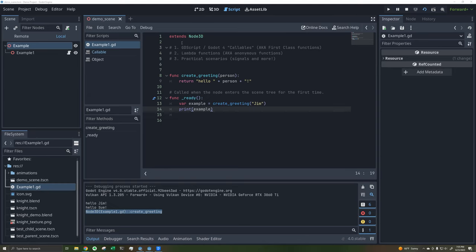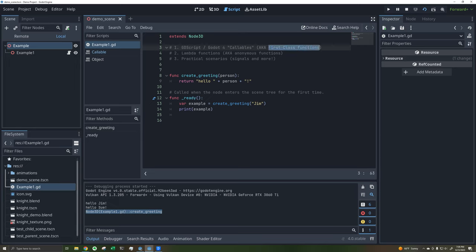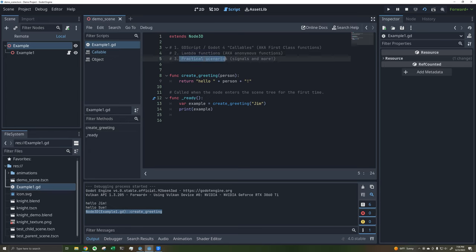Hey folks, in this video I'm going to be doing a total deep dive into GDScript callables. These are a new thing in Godot 4 and they are kind of ubiquitous now, so they're very good to know front and back. Another name for them, in the general programming sphere, is first-class functions, so if you need to learn more after this tutorial you can look that up. Besides that, we'll go into lambda functions, also known as anonymous functions, as well as some practical scenarios at the end, particularly with signals.